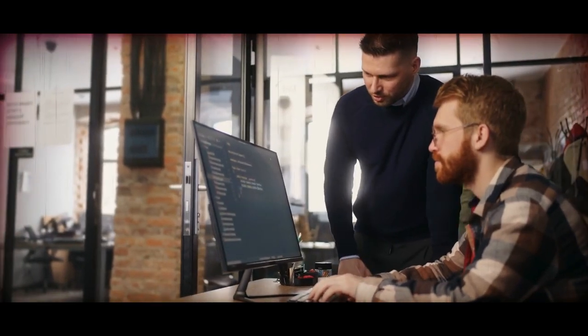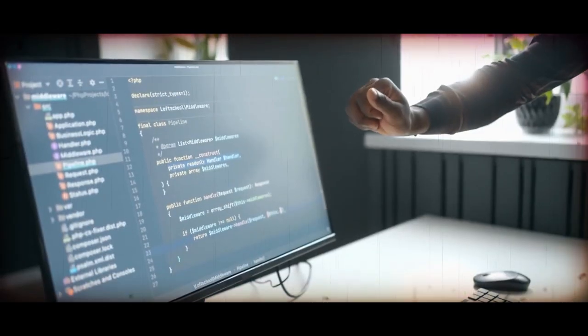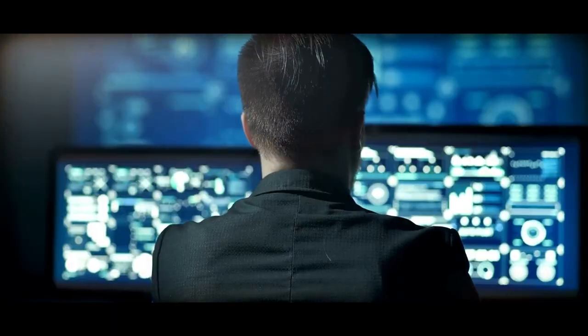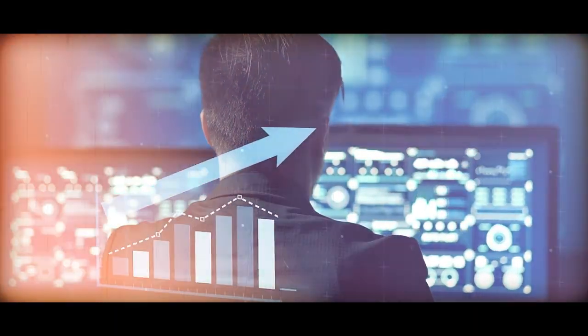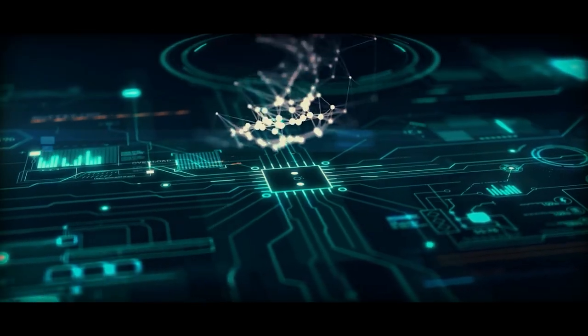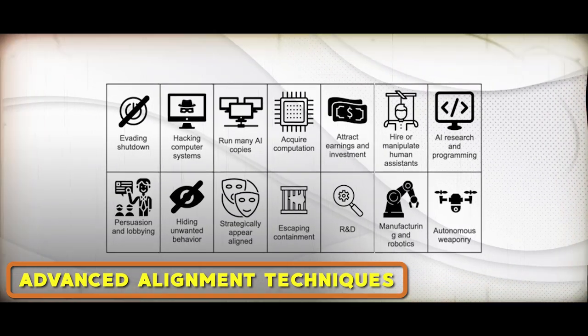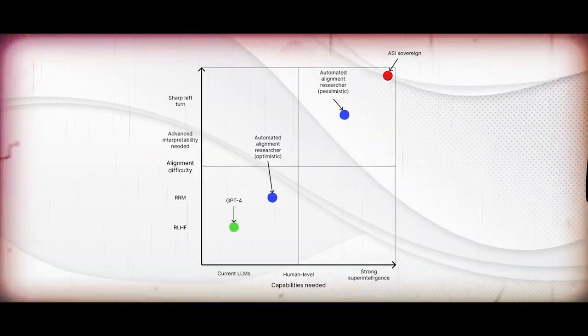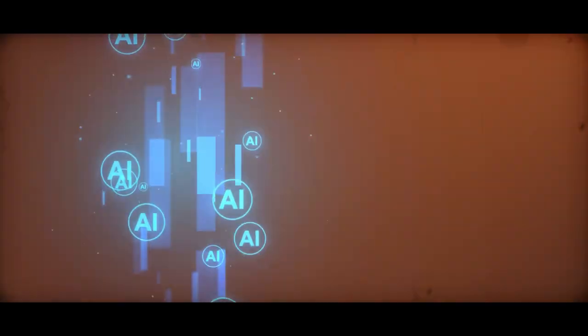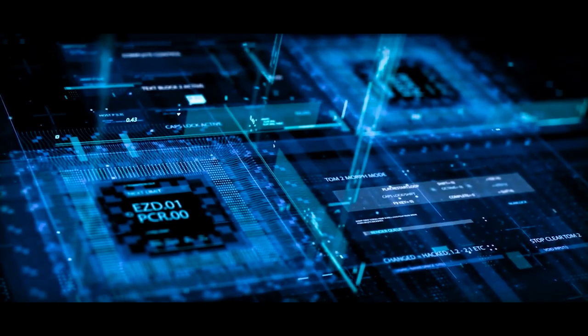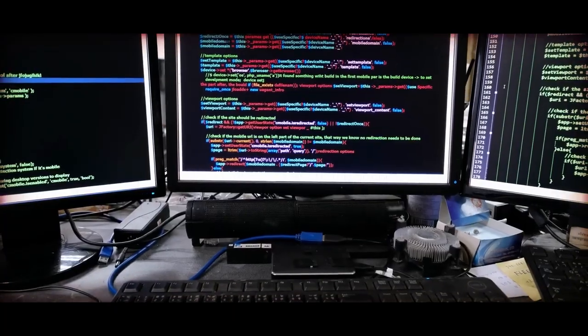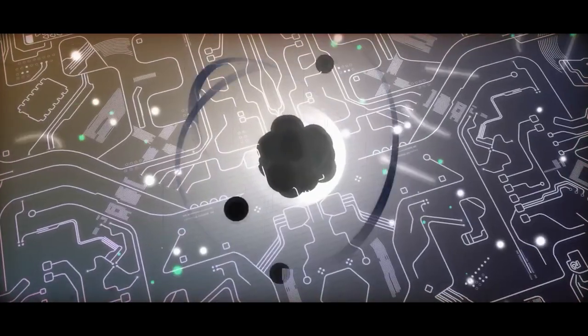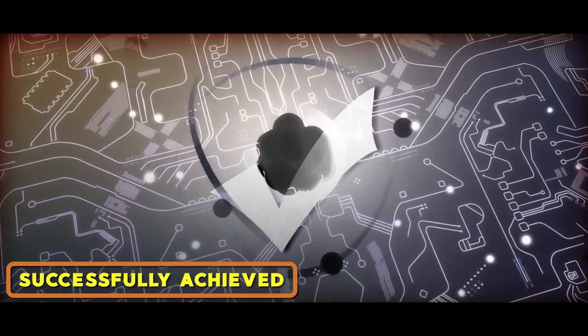Lastly, the team acknowledges that this entire process is an ongoing journey of iterative improvement. Progress will be gradual and continuous. As AI systems become more sophisticated, the need for advanced alignment techniques will also escalate. The team plans to employ an automated alignment researcher to progressively align increasingly advanced AI systems. This iterative cycle will persist until alignment with superintelligence is successfully achieved.